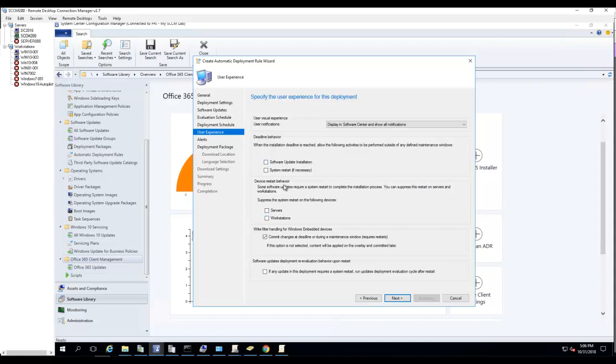Device restart behavior: if you want to suppress the restart, you can check any of these boxes here for servers or workstations. Write filter handler for embedded devices, that's fine.